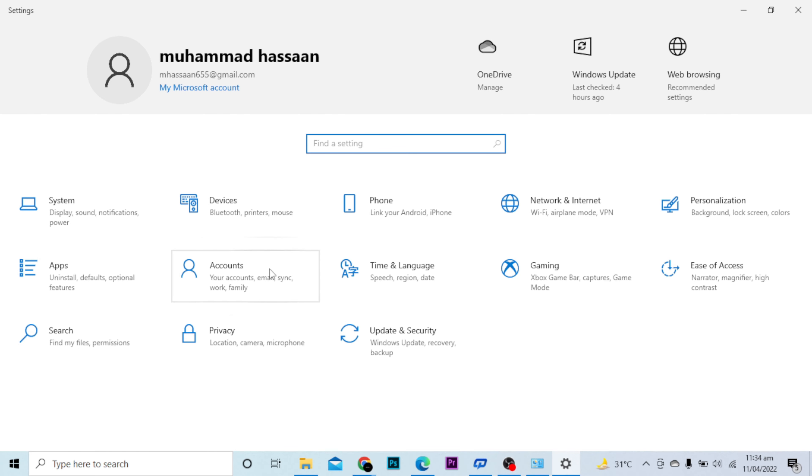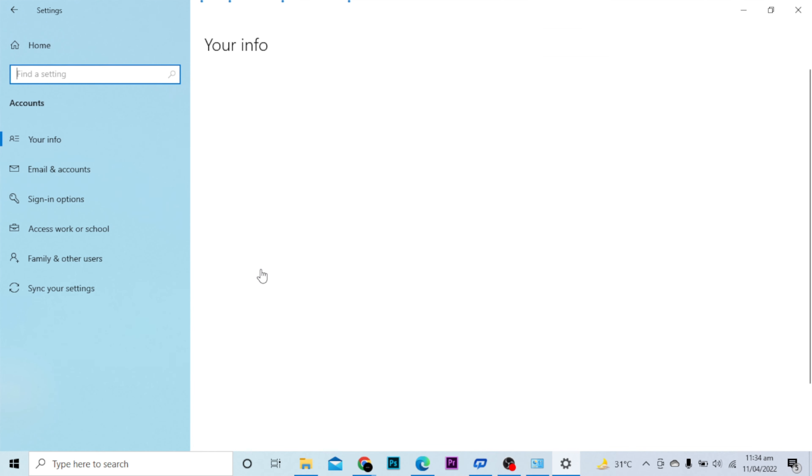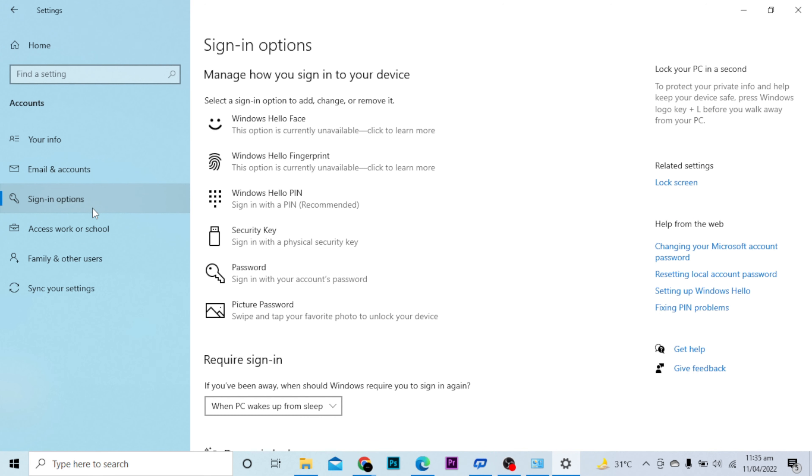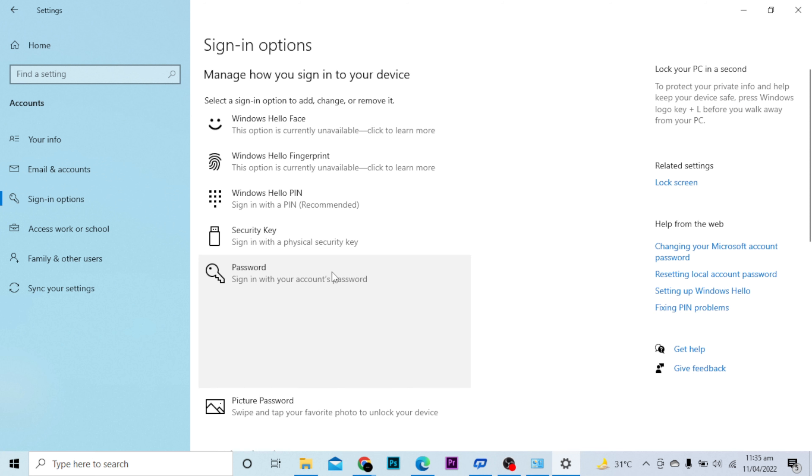seeing the Accounts option here. I will open it. Now you have this option, I will open the Sign-in options. There is the Password option, I will click it.